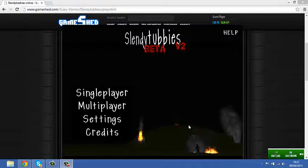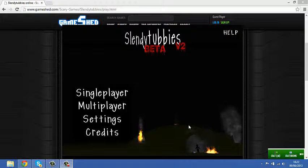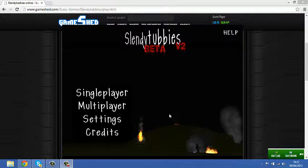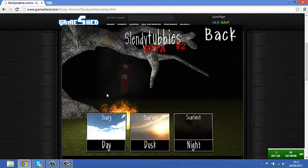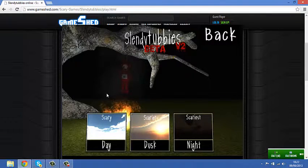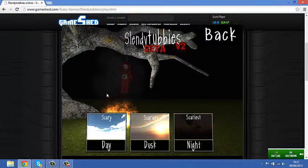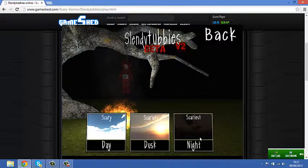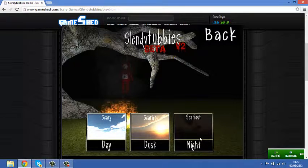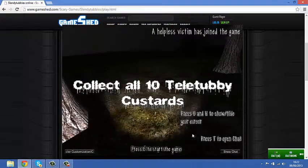Hello everybody and welcome to GamerSauce and today we play Slendytubbies. It's like Slender but with Teletubbies. Yay! Time for Teletubbies! Oh right, it did work. Okay, so let's go scariest I think.